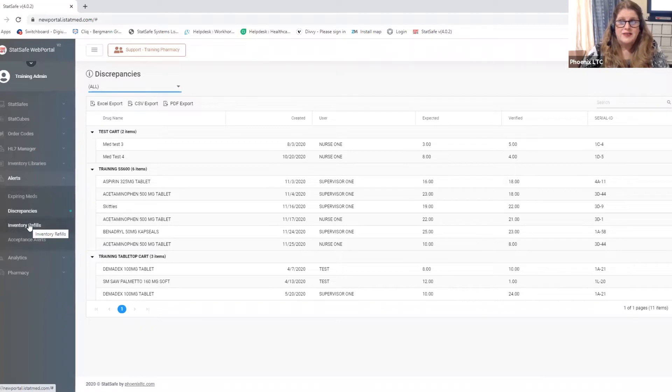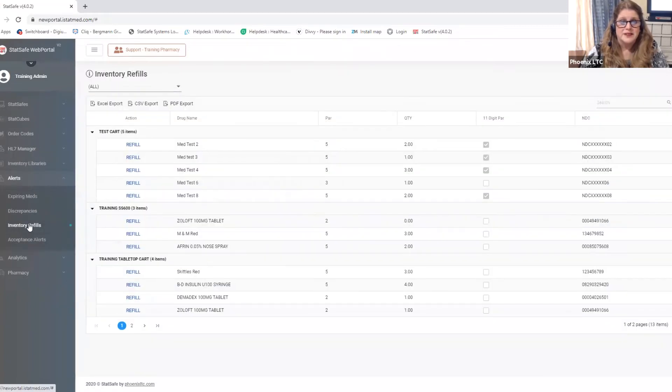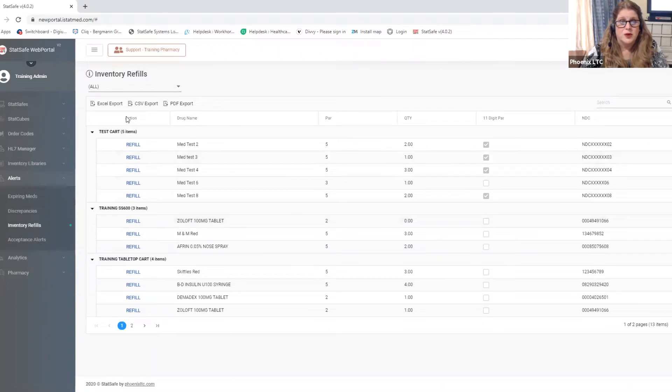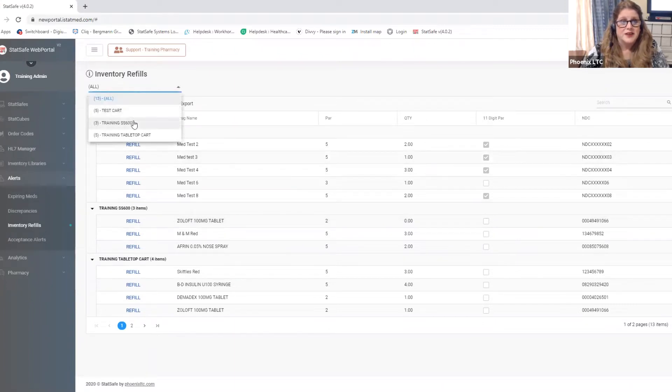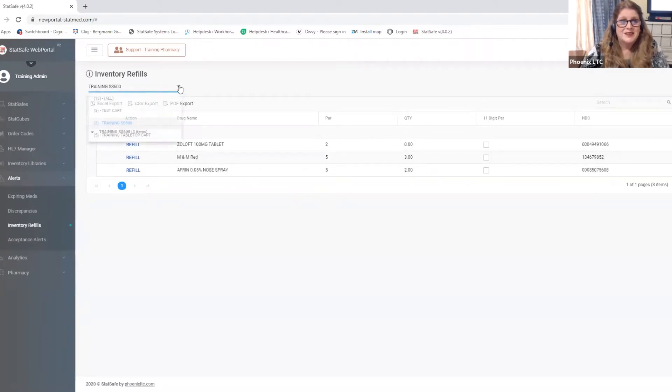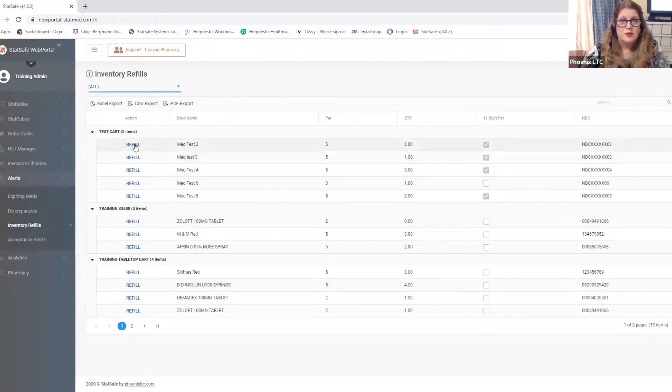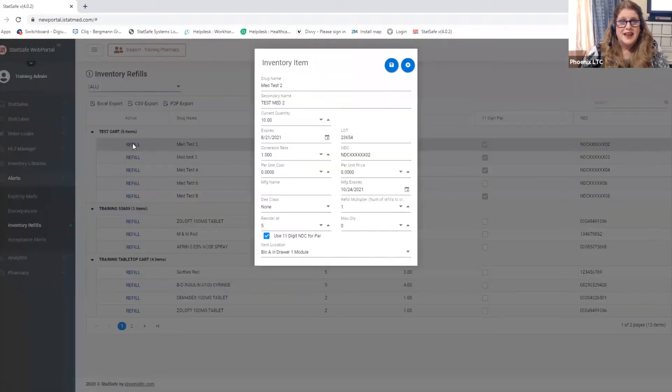We also have a tab for inventory refills and again you can look at all of your carts at once or you can drill down to look at just one cart at a time. So looking at the inventory refills tab, from this tab you can quickly refill items within your cart.